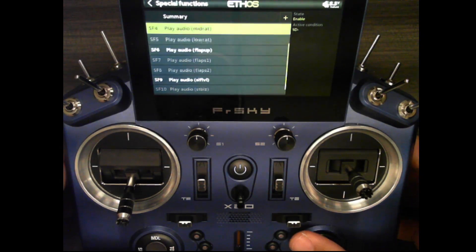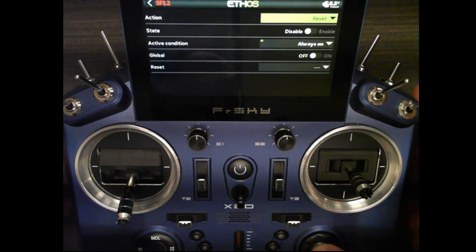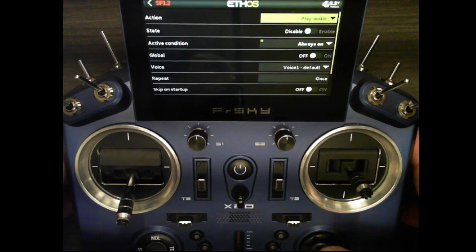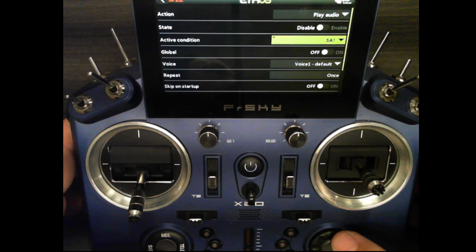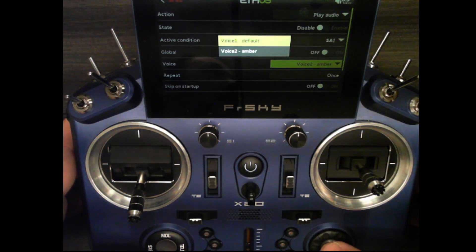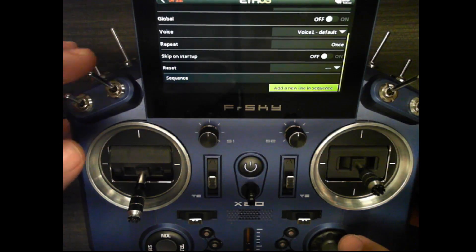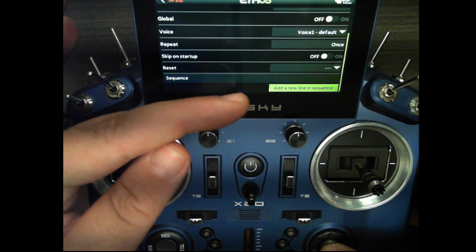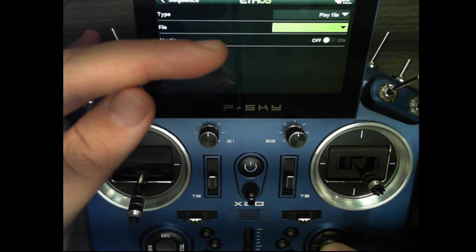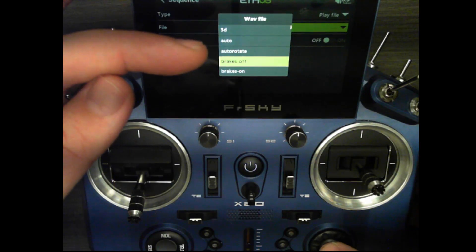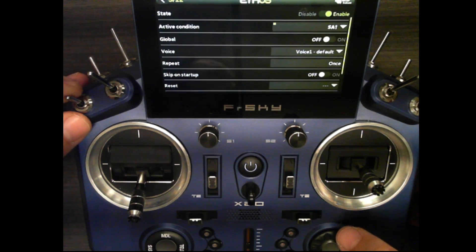If you want to add a new audio callout to this model, click the plus icon and for action use play audio instead of play track. You'll choose your active condition, then choose your Amber voice sound pack or the default depending on which voice you're going to use. At the bottom you'll see the sequence line - click 'add a new line in sequence' and this is where you see play file. Choose your file - in this case I'll choose 'breaks off' - and now enabling this calls out 'breaks off'.